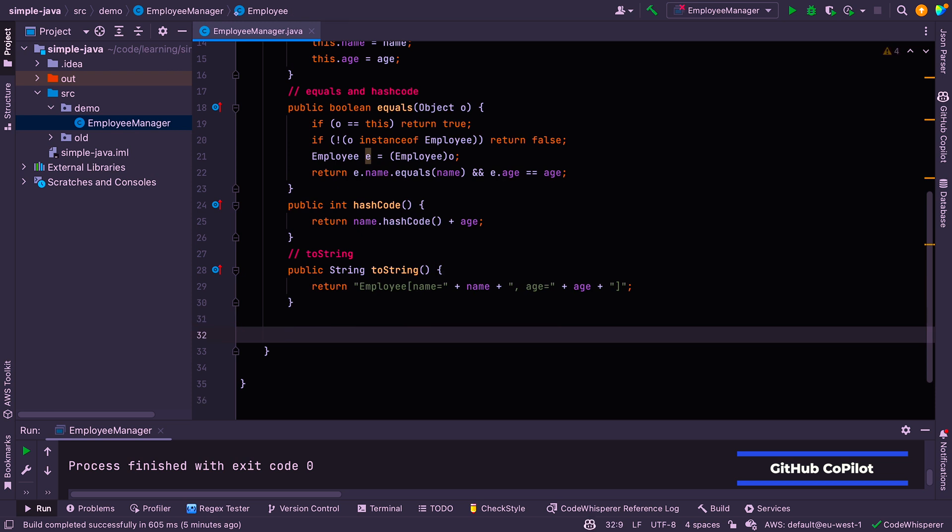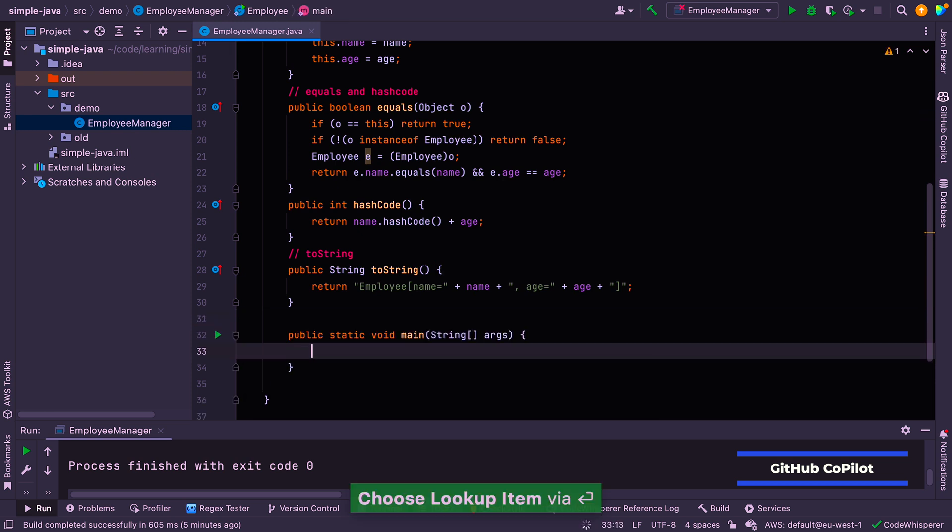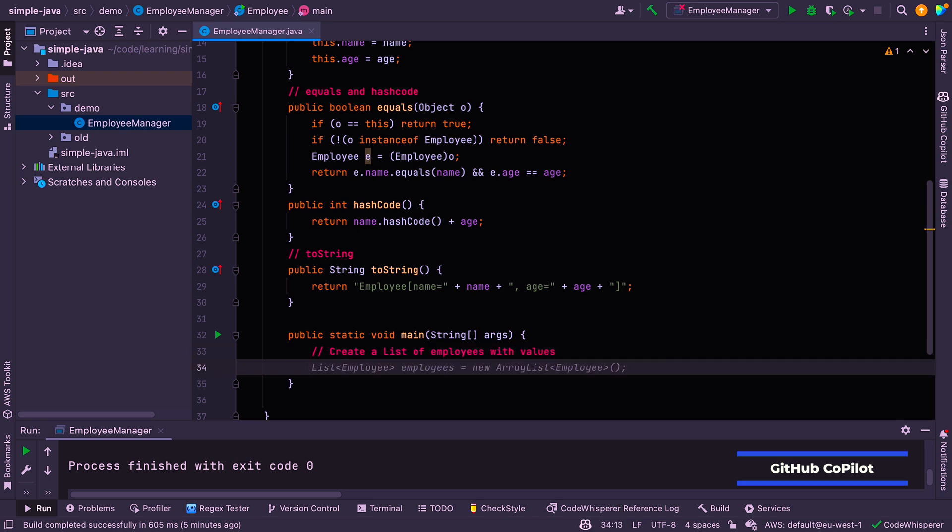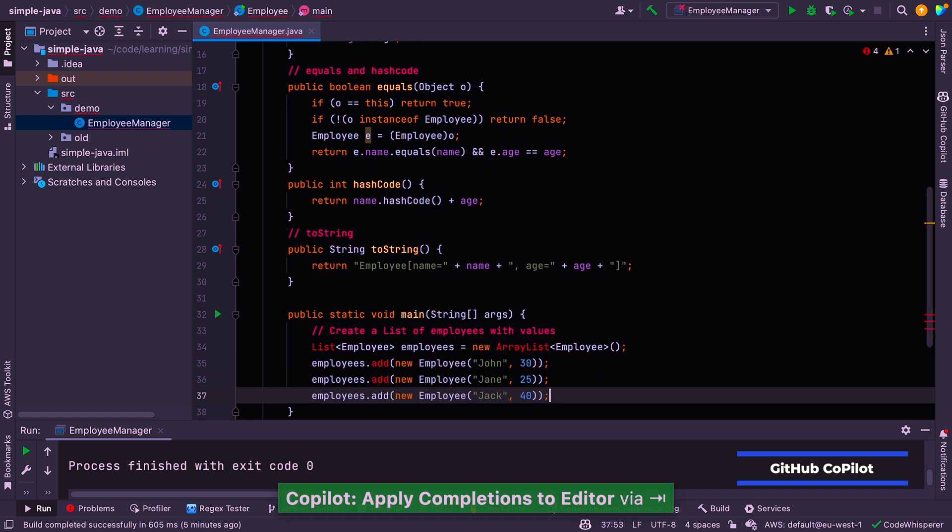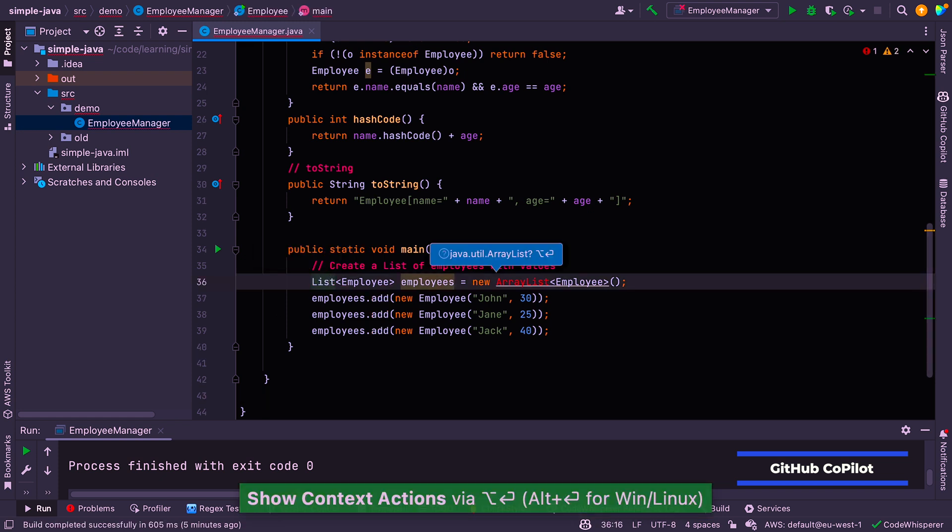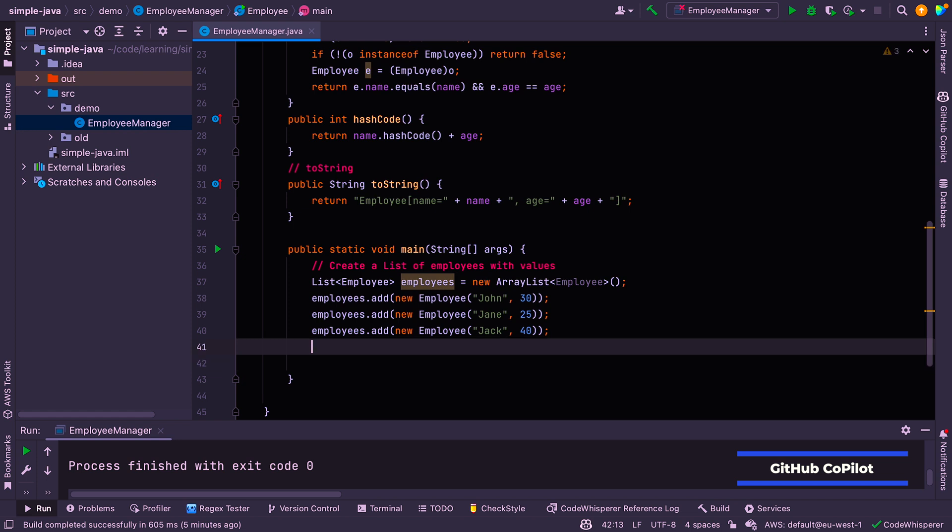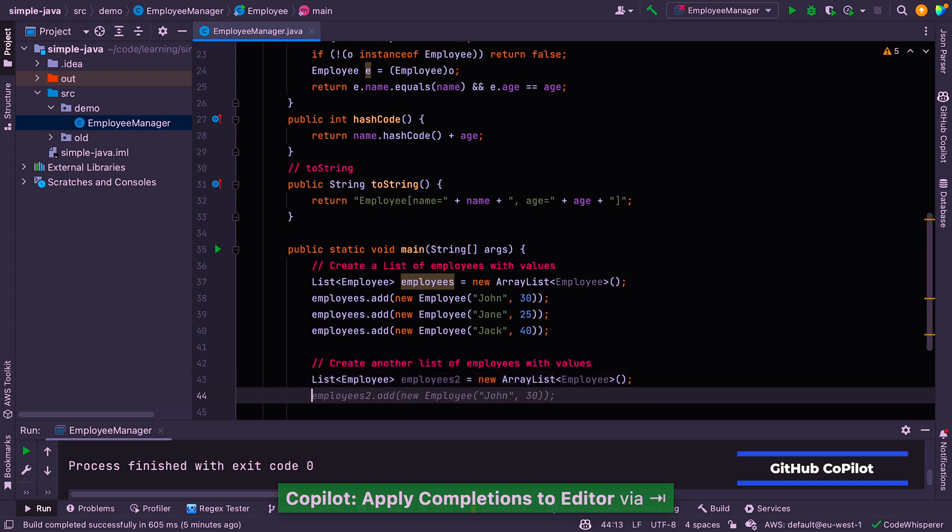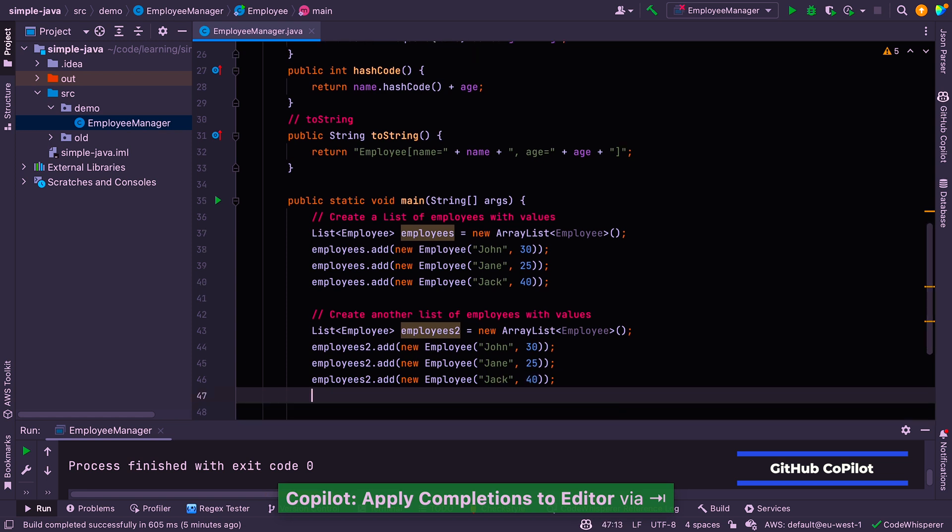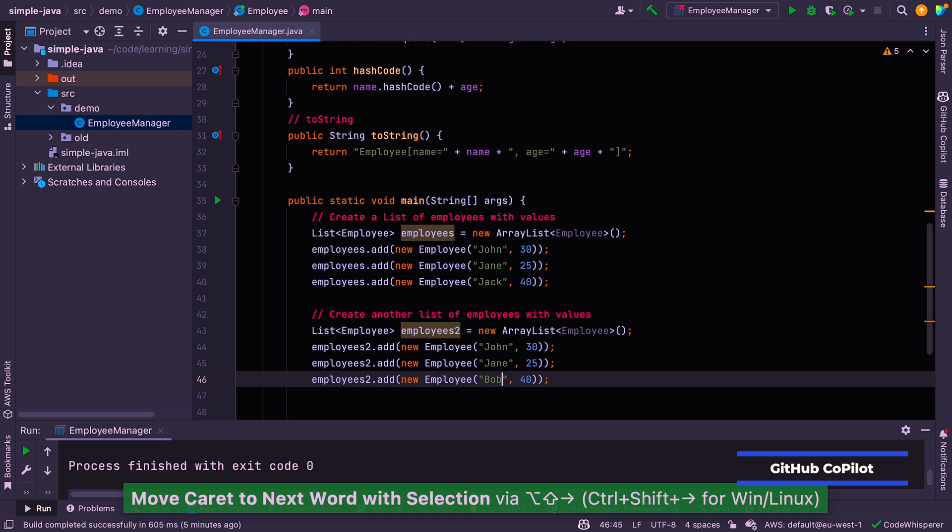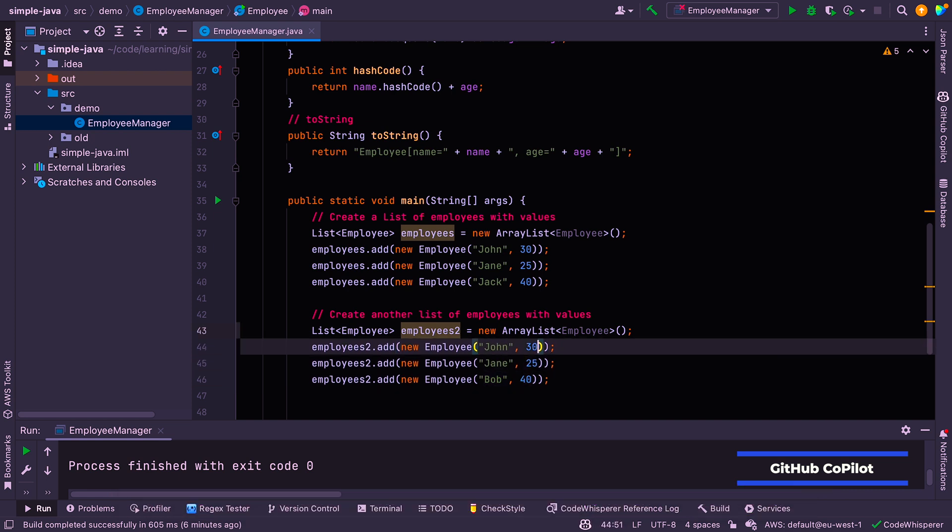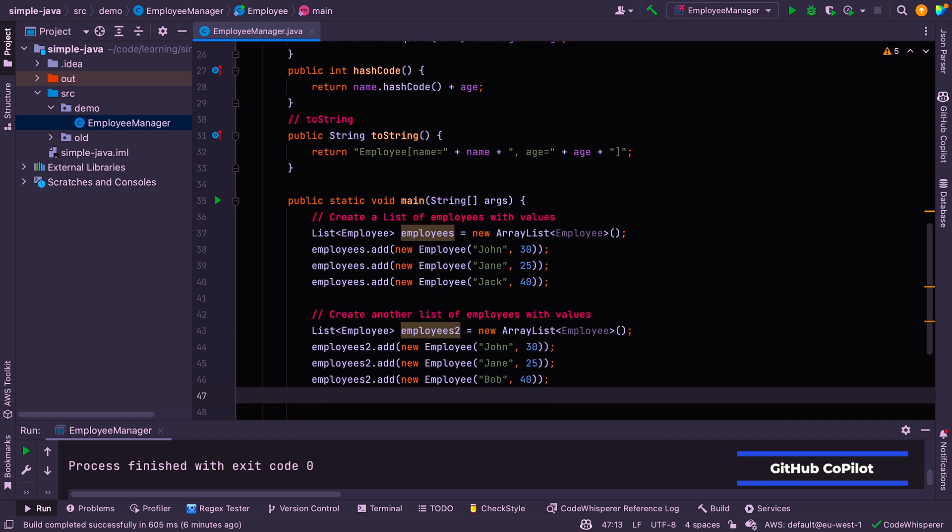All right. So let's create our main method. Let's just let the IDE do that. So we can say, create a list of employees with the values. And let's import these. So we have our first collection. So let's now have another one. Create another list of employees with values. So you can see that it's learning from the context. And then let's do that John again, Jane again, and Jack again. So let's change one of these to Bob. And so John and Jane shouldn't be repeated, even though they're in both collections, because we want to deduplicate them and Bob and Jack should be there once.